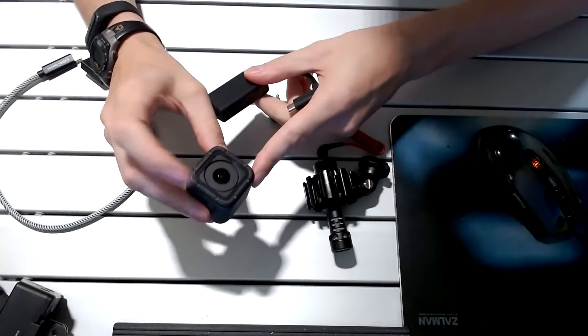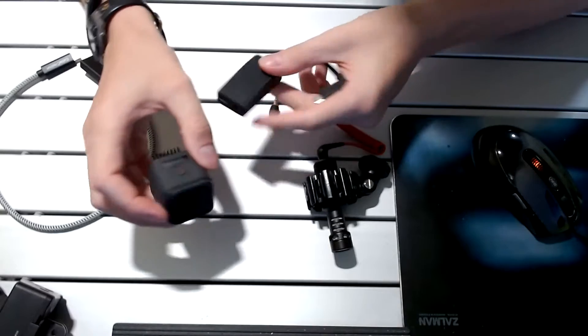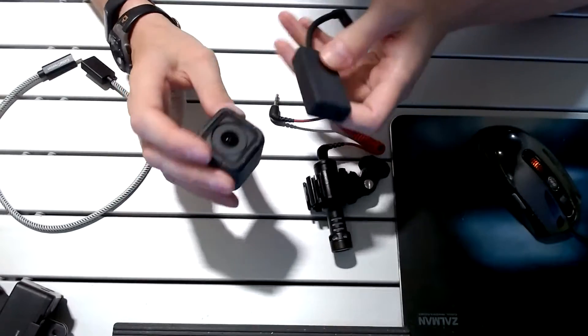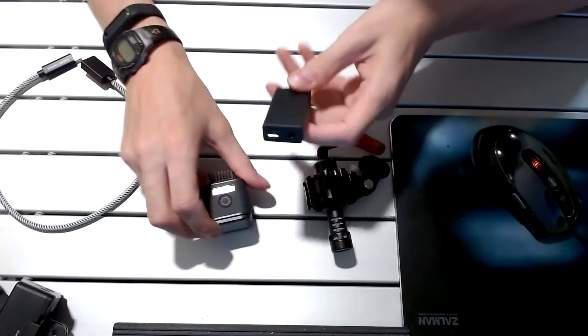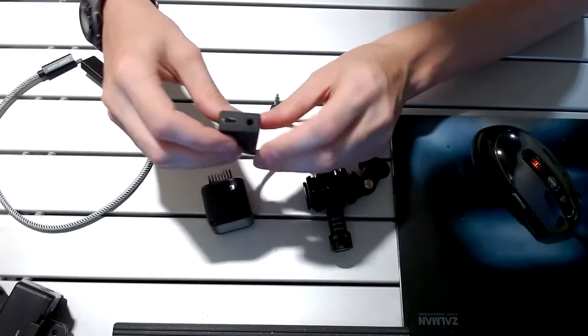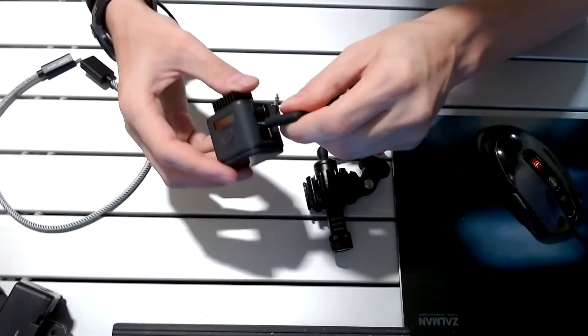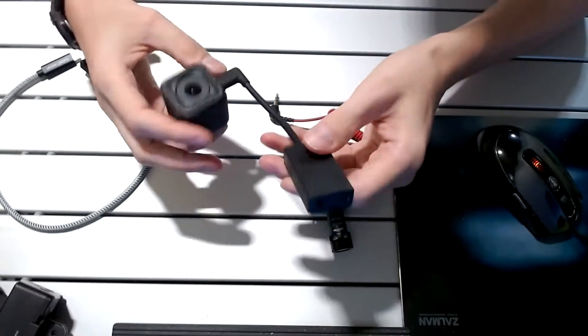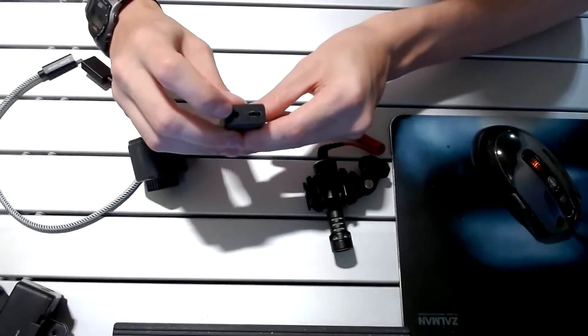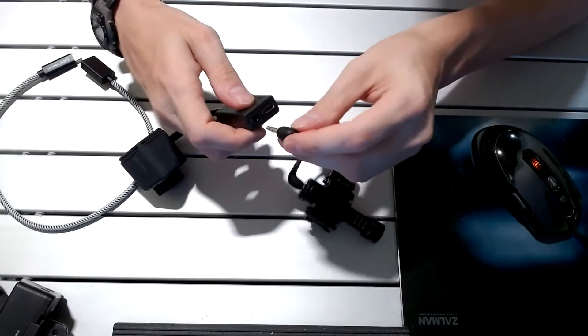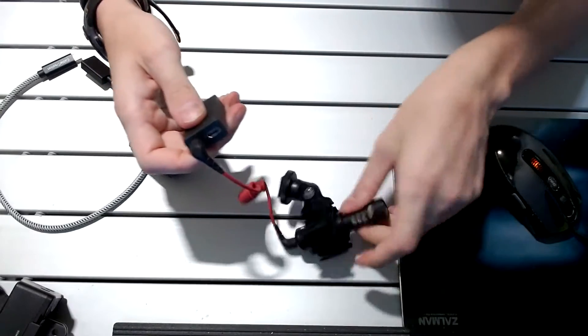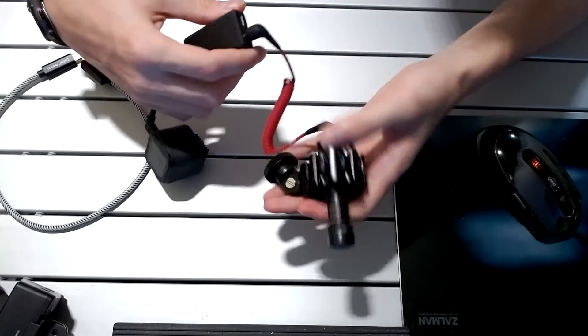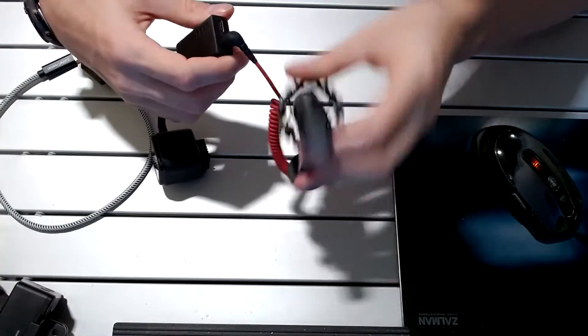So this is the external 3.5 millimeter mic adapter. If you don't like the microphones that are built into your Hero camera, as some of them can have some audio distortion issues, you can purchase this mic adapter which plugs into the USB-C port on the side of your Hero camera and presents a 3.5 millimeter mic jack to connect an external higher quality microphone like the Rode VideoMic Mini.